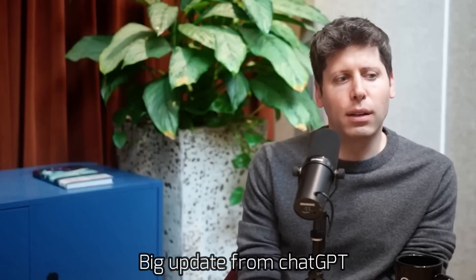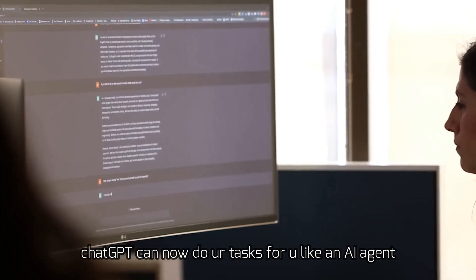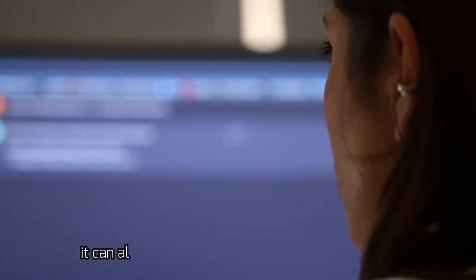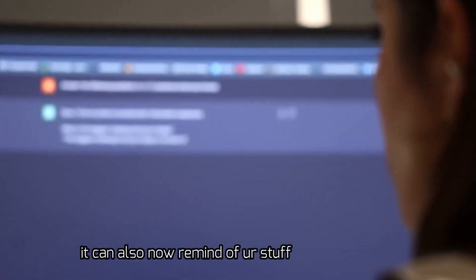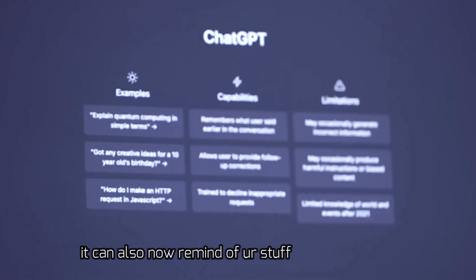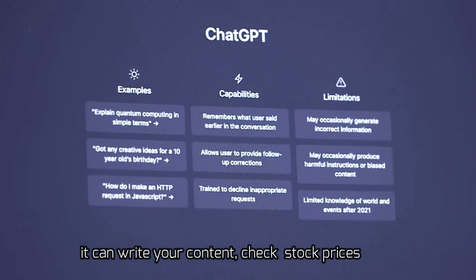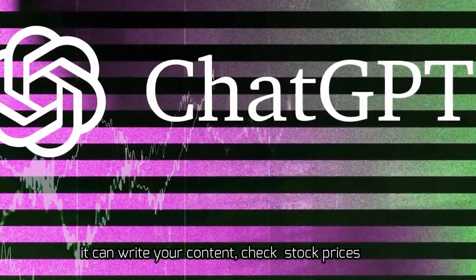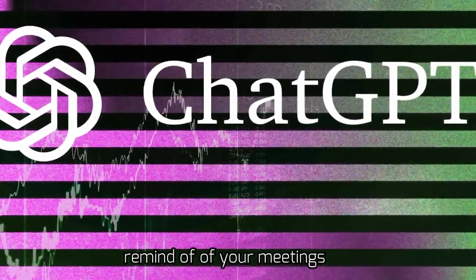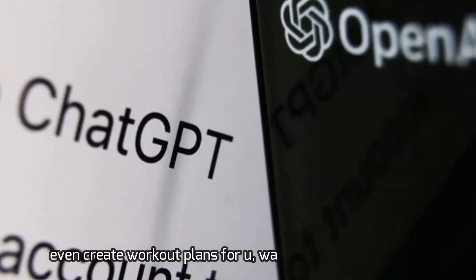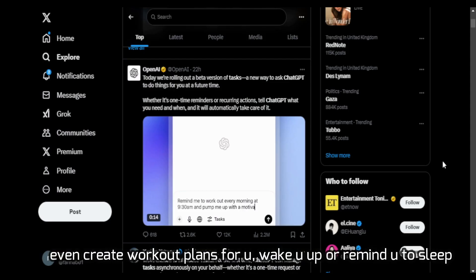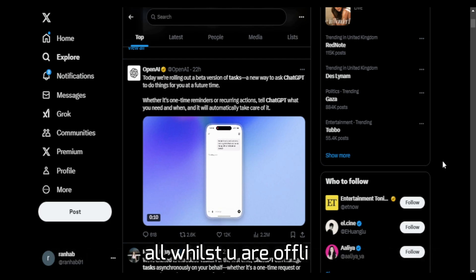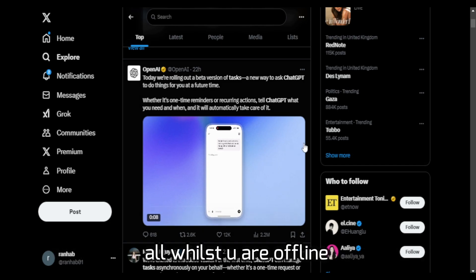Guys, big update from ChatGPT. ChatGPT can now do your stuff like an AI agent, can also remind you of your stuff, can also write your content, check stock prices for you, remind you of your meetings, even create workout plans for you, wake you up or remind you to sleep, all whilst you're offline.